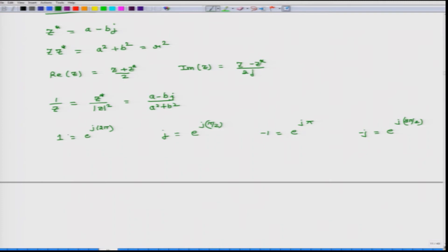Two other identities: addition of complex numbers is commutative, so z1 plus z2 equals z2 plus z1, and multiplication is also commutative: z1 times z2 equals z2 times z1. Now we will do a couple of examples to become more comfortable.